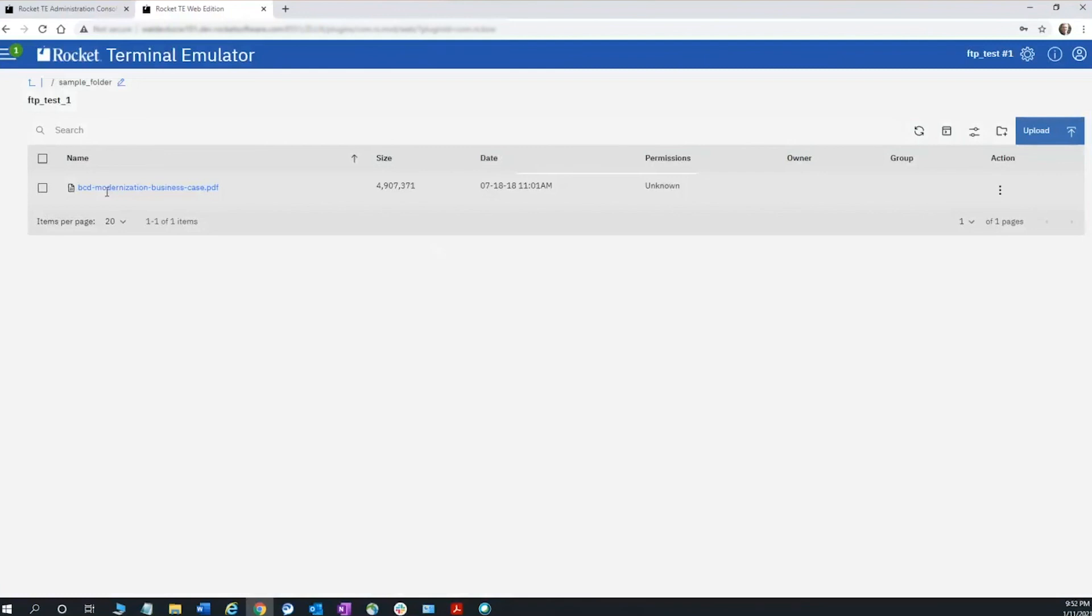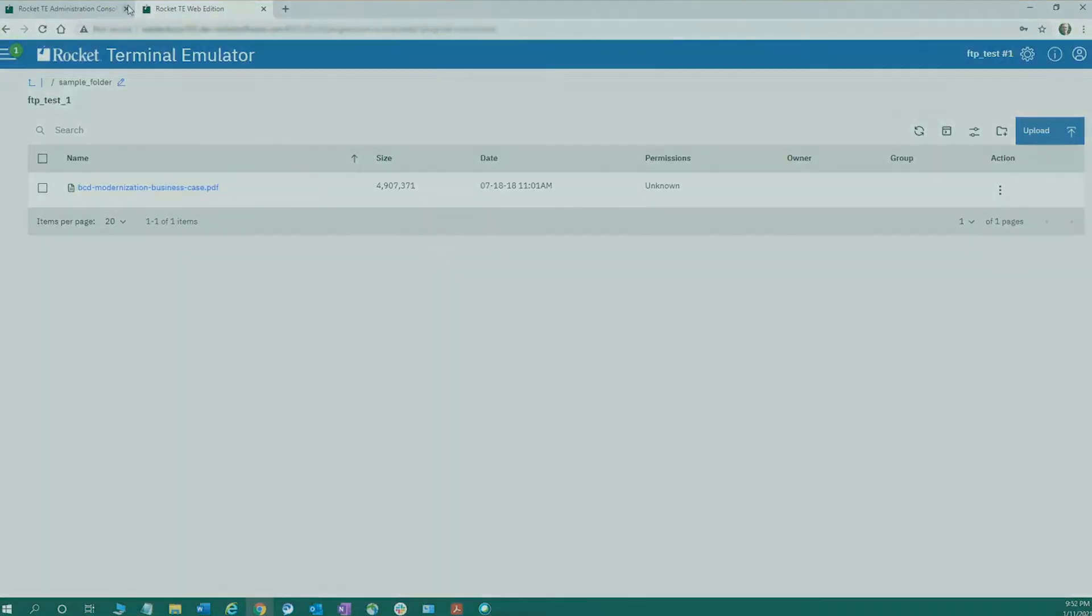I hope this glimpse into our file transfer options in the Rocket Terminal Emulation Web Edition was helpful. Thank you.